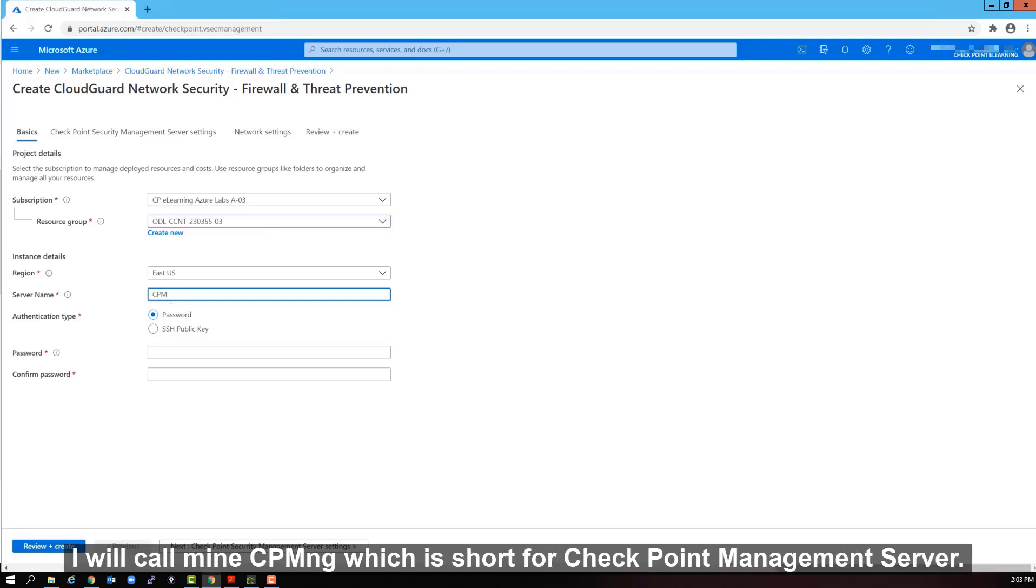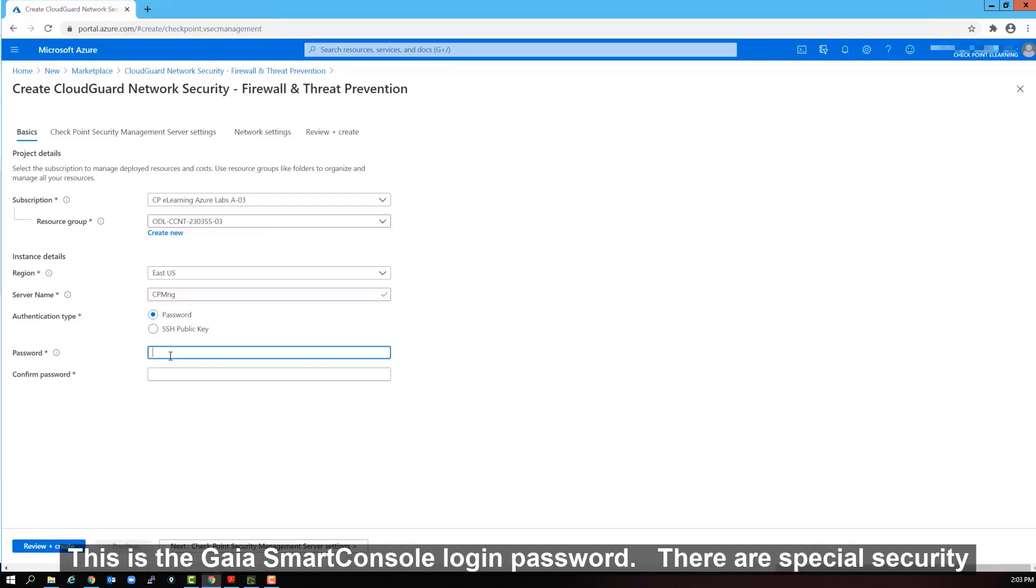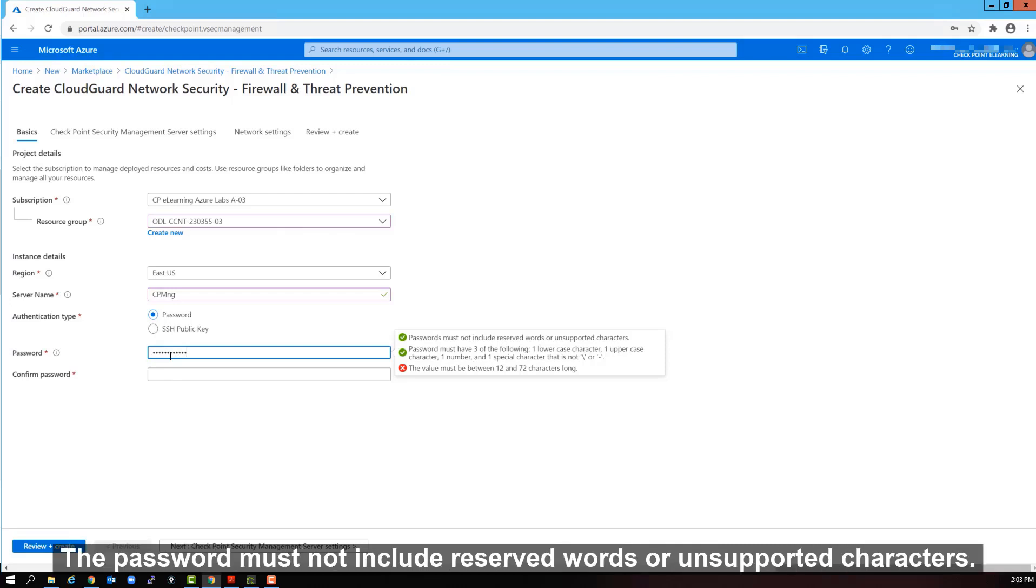Now we need to give this a server name. I will call mine CPMNG, which is short for checkpoint management server. Now we need to define a password. This is the Gaia Smart Console login password. There are special security requirements that your password must meet.